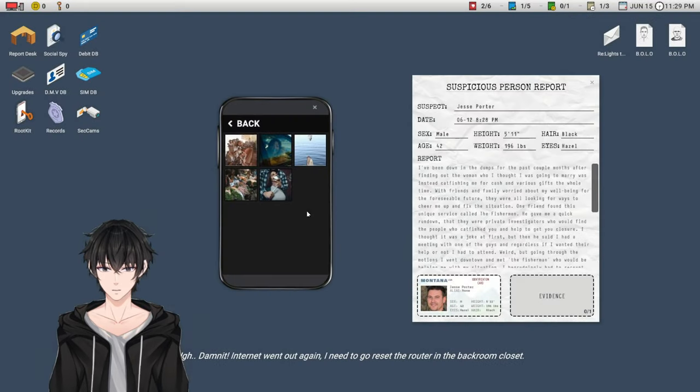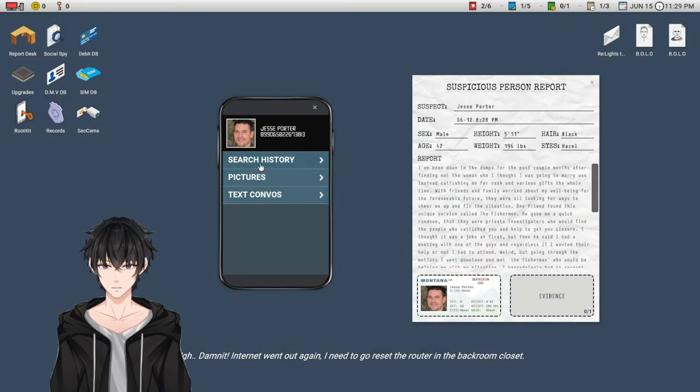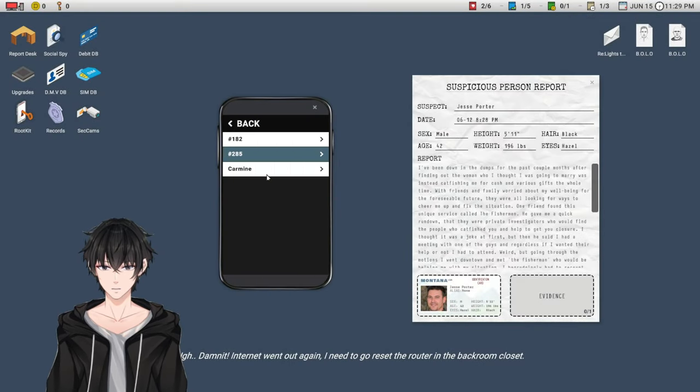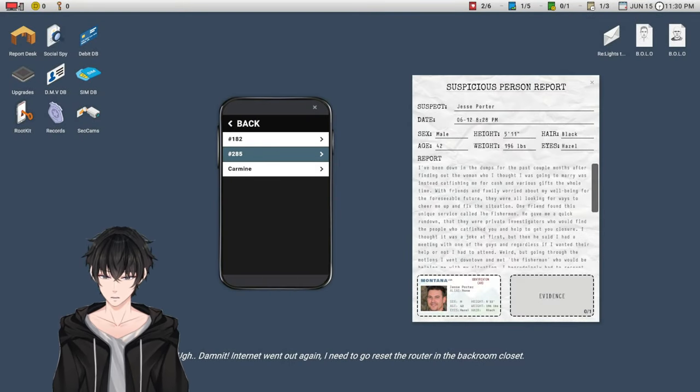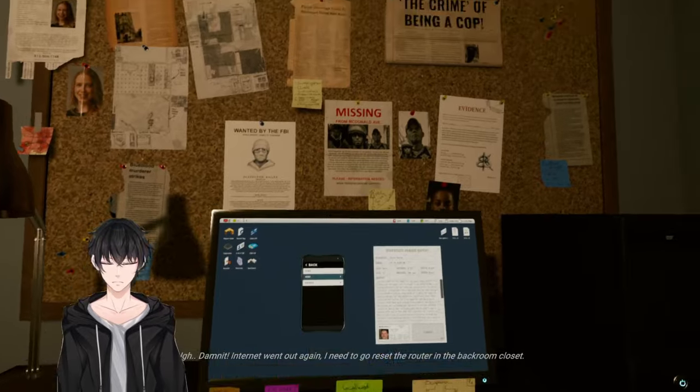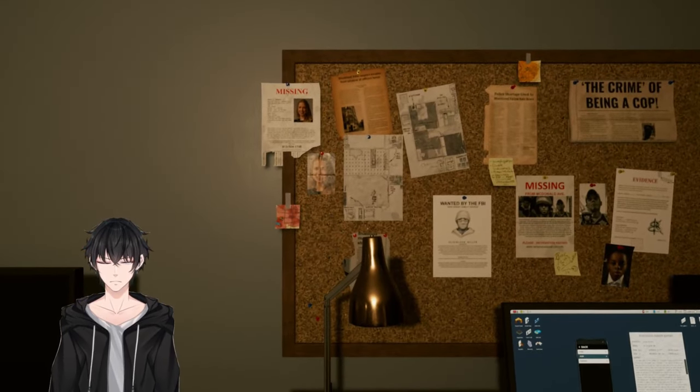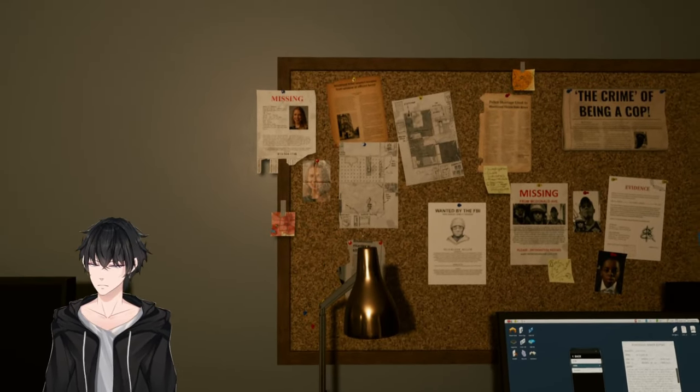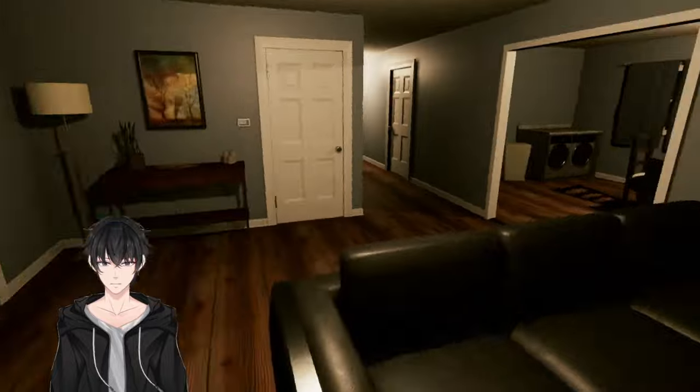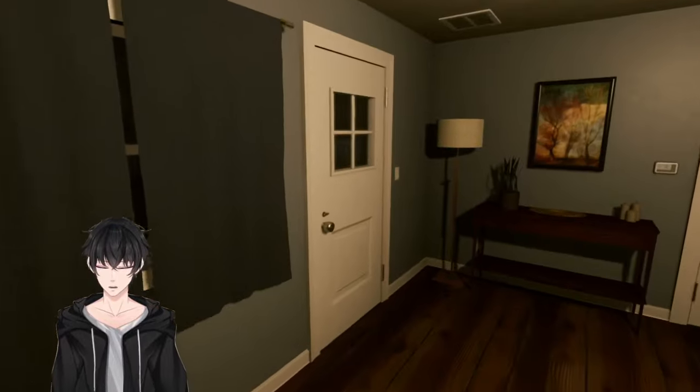Damn it internet went out again. I need to go reset the router in the back room closet. He's gonna be there. Oh, it's covering my face. Right.